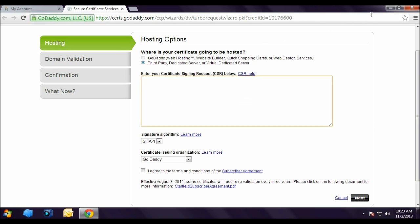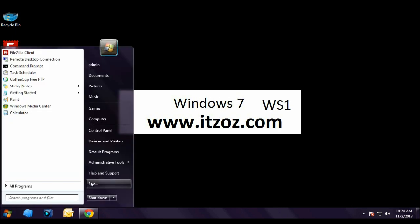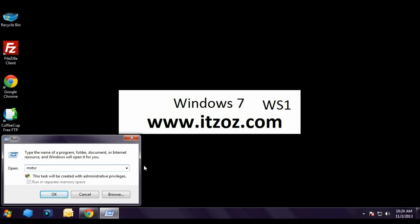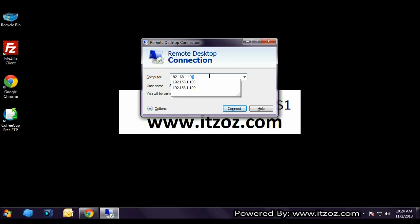Now we are going to go to our server to generate the CSR. So we are going to connect to the server using remote desktop. Let's click on start and run. Type MSTSC. If you don't know how to configure remote desktop you can check out our video on remote desktop. I have given the link in the description tab of this video.